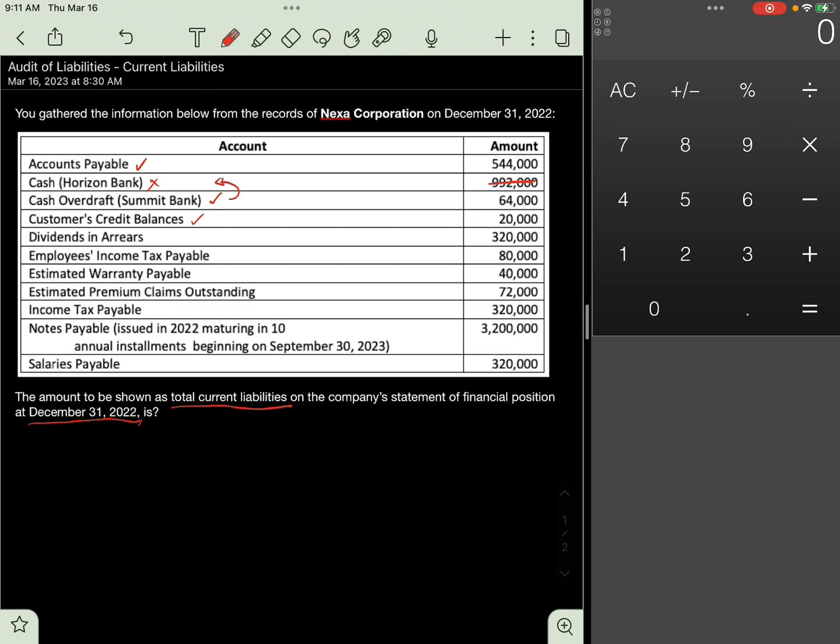Next, Dividend in Arrears, 320,000. Dividends are recognized once they are declared. If they are in arrears, then they are not considered as liability yet. Exclude 320,000. If the shares are cumulative in nature, then this information will only be disclosed in the notes to financial statements.